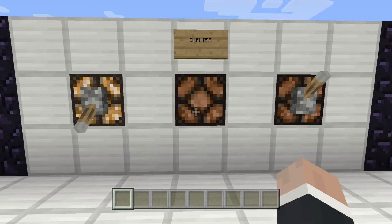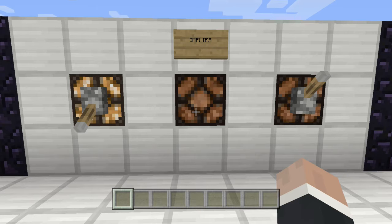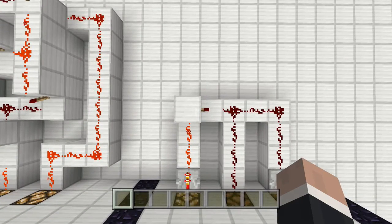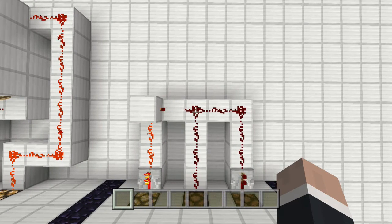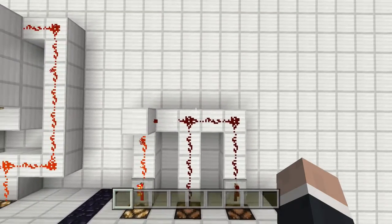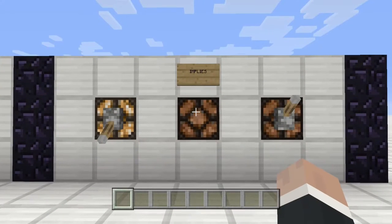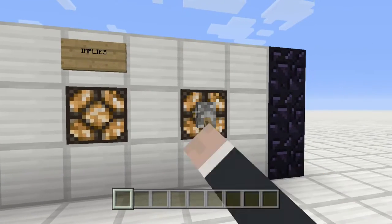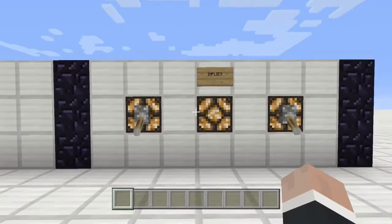This next gate I almost didn't cover, but in the interest of being thorough I'm including it — it's the IMPLIES gate. This is the only gate where the inputs are not interchangeable; it's read as 'the left input implies the right input.' The circuit: the left output goes into a NOT gate, which runs into an OR gate, and the right input runs directly into the other end of that OR gate, then straight to the output. When the left input is on and the right input is off, you get no output; under any other condition, you get an output.